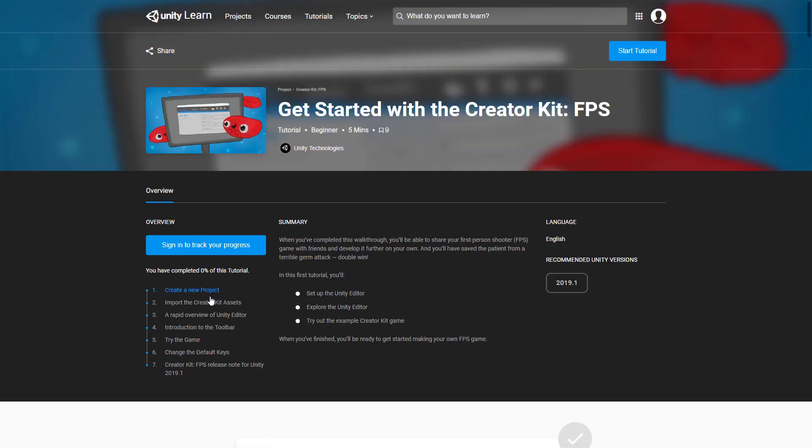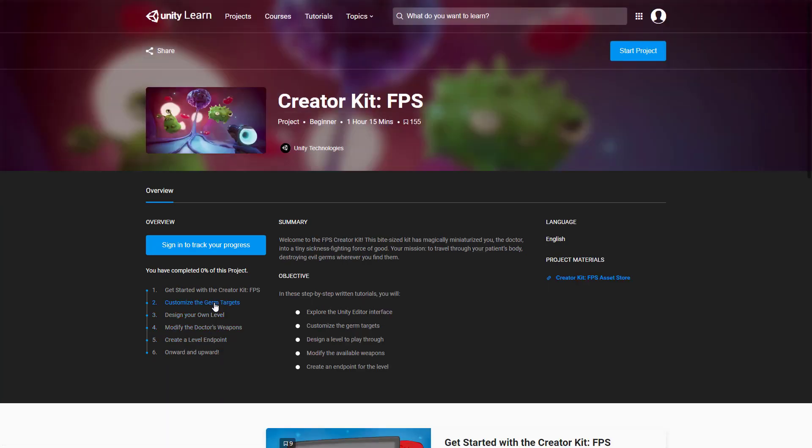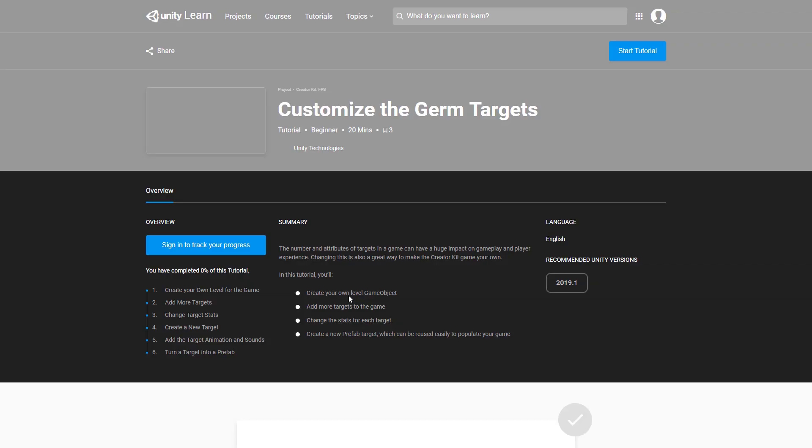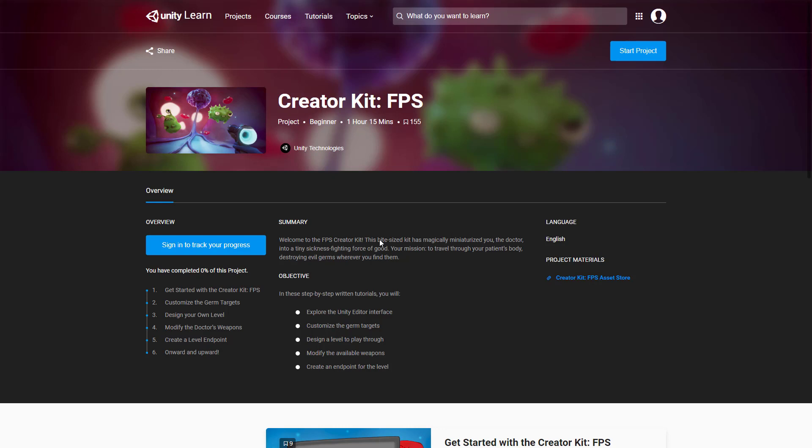As you can see this is a multi-part course. We start off with getting started, we do various different pieces, then we move on to customizing and on and on it goes. So you've got a tutorial that you can walk through and deal with here. This is all completely free. Then back on the main screen here you will notice there is a creator kit FPS assets on the asset store, so all the stuff you see and need to use the kit are available on the asset store for you to download.